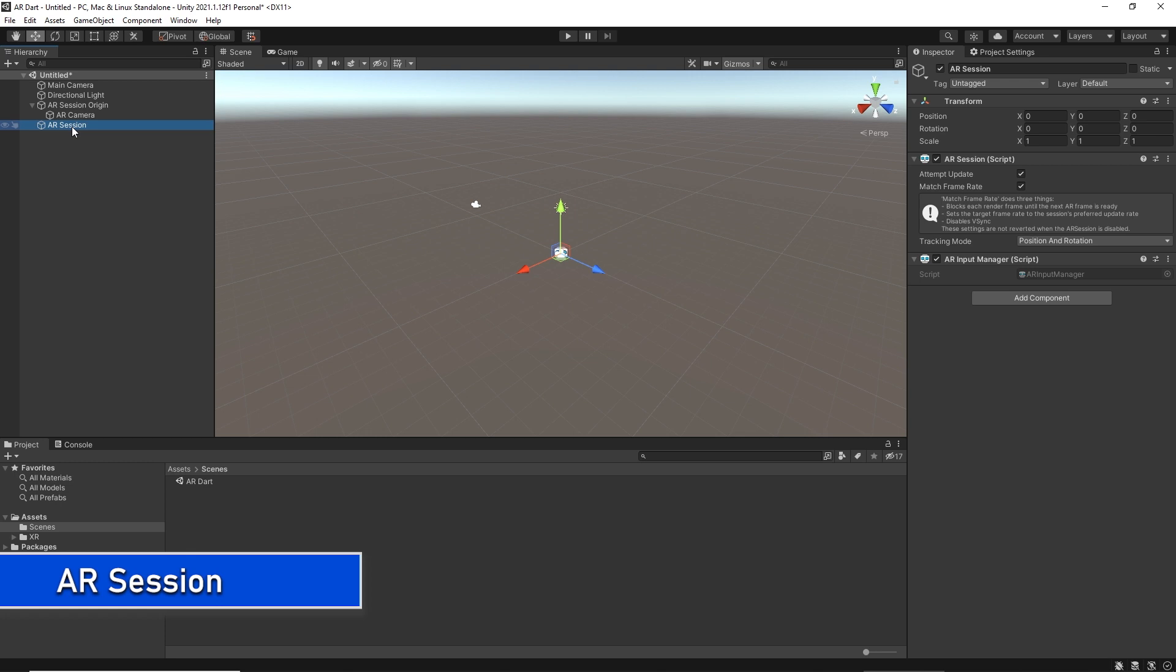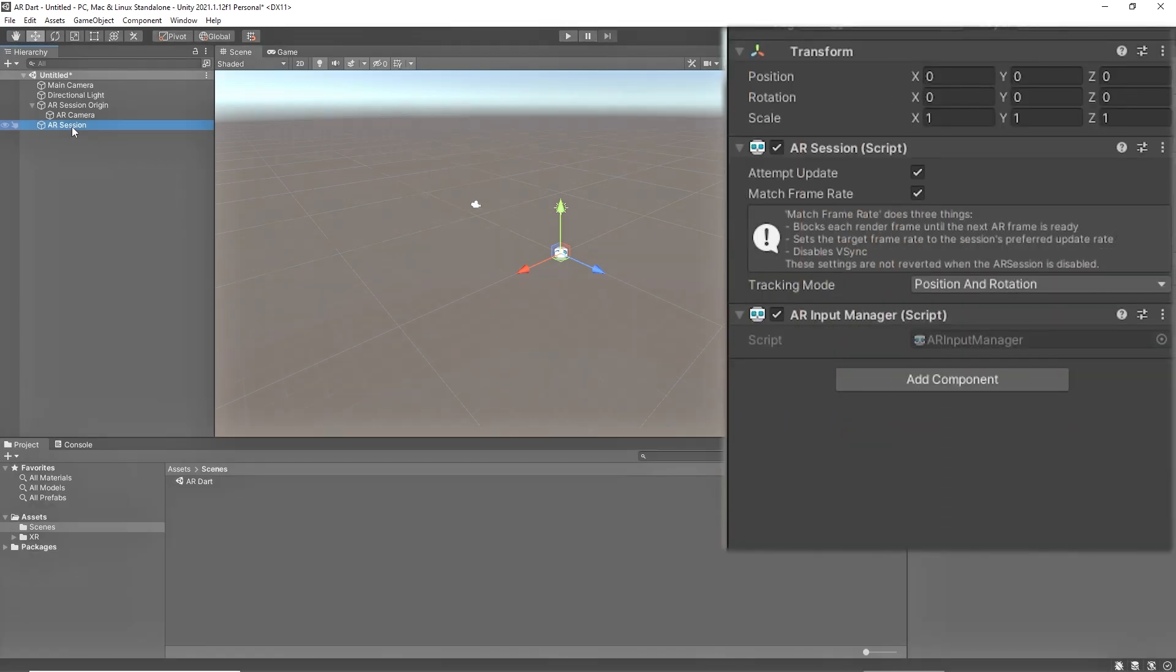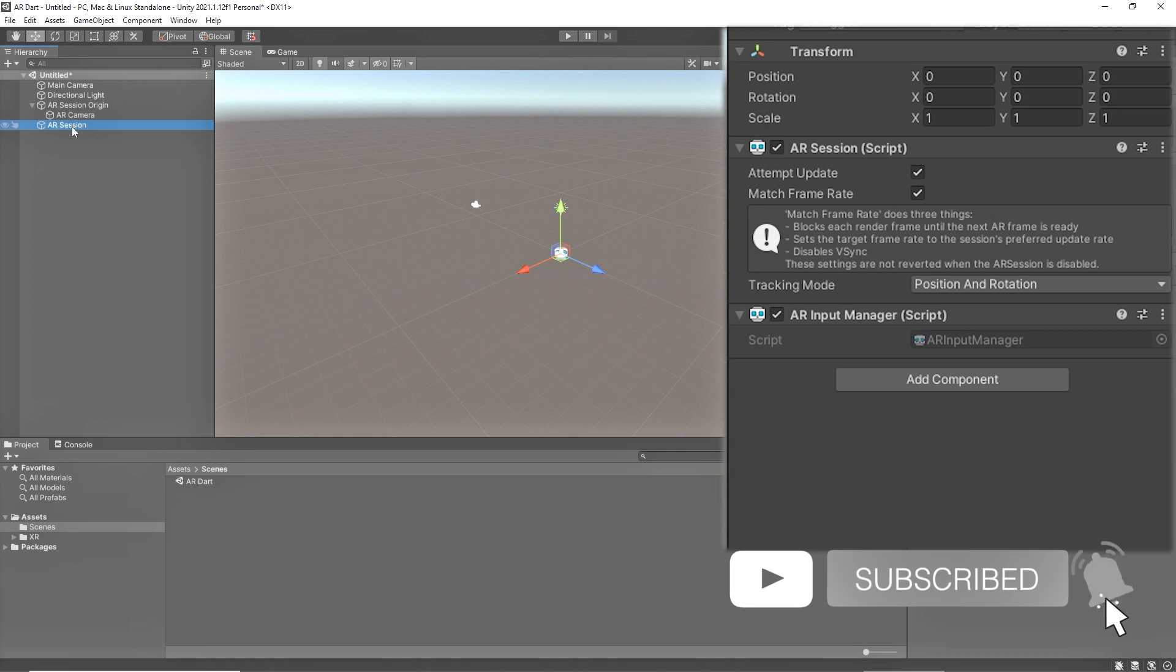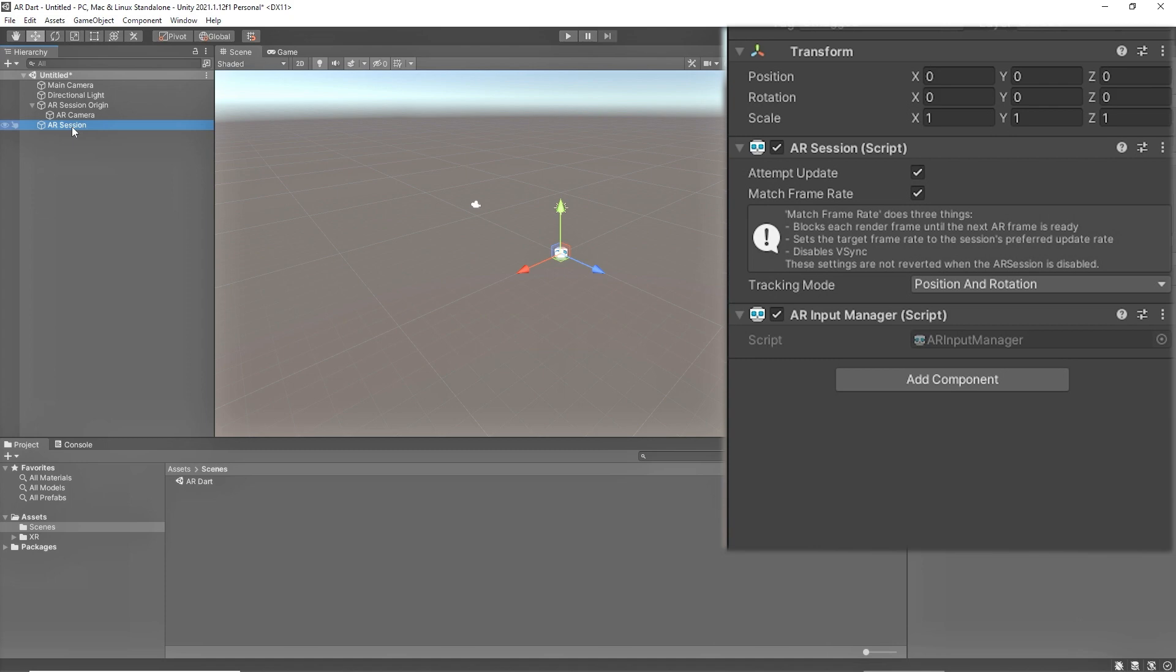Any AR scene should include the AR Session component. The AR Session component controls the lifecycle of your experience by enabling or disabling AR on the target platform. The AR Session can be applied to any game object. If you enable the attempt update option, the device tries to install AR software if possible.